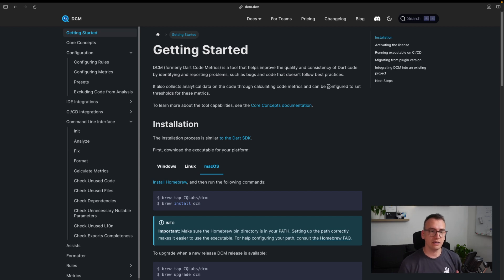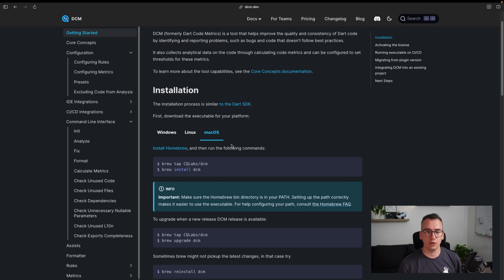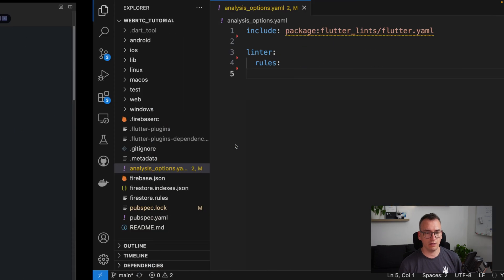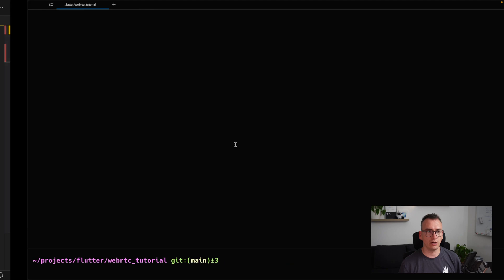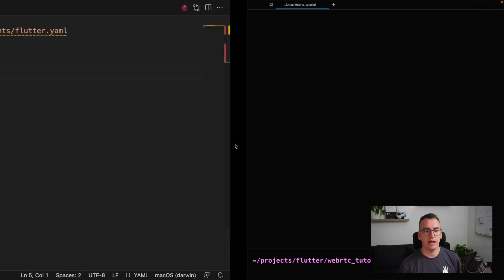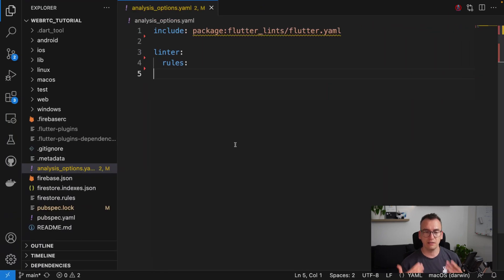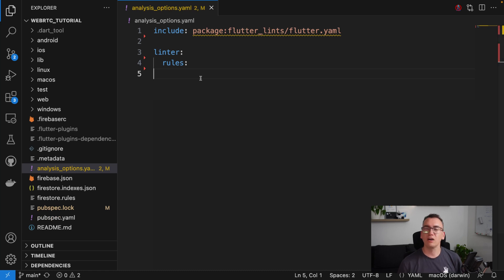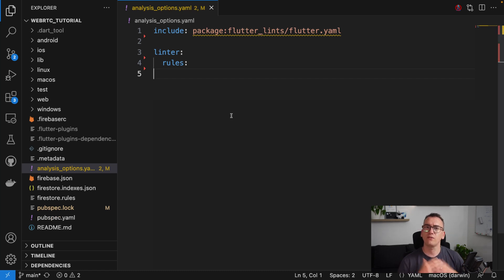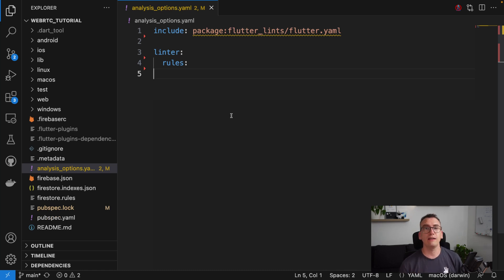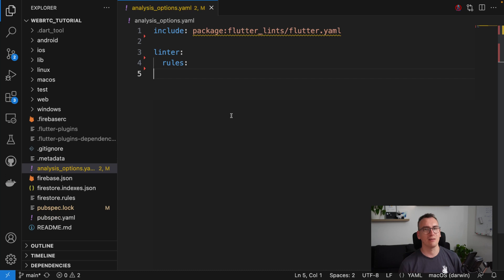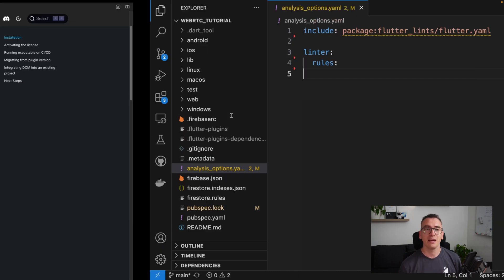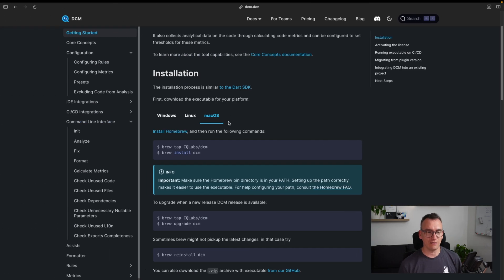The second part is you need a terminal, which I have here. And the last part is, of course, a project where you want to get this stuff inside. In our case, we are using the WebRTC tutorial that I created because I think it is fairly complex. And if you have a really large project, I have some good news for you, but to that we come later.